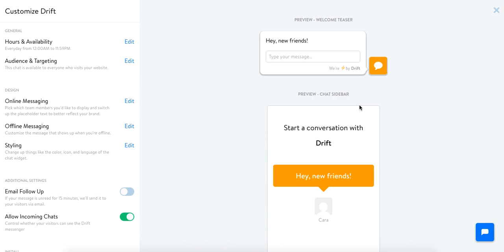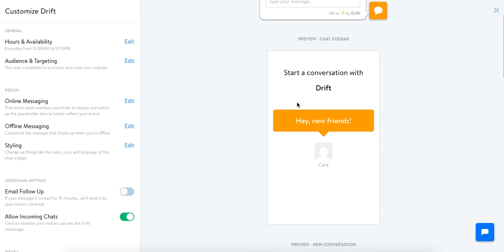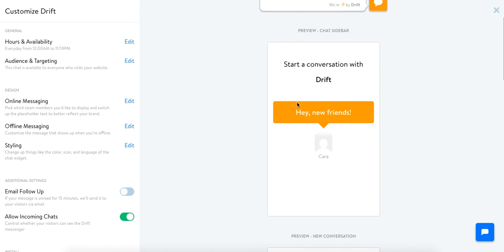You'll see the welcome message is up at the top and whenever you're online this is a preview of what the chat sidebar will look like. You'll have your avatar here, you'll have your actual welcome message here, and people will be able to start a conversation right from this window.